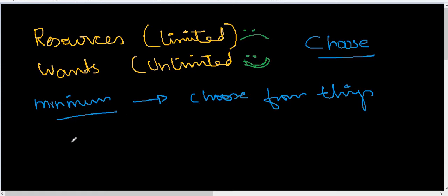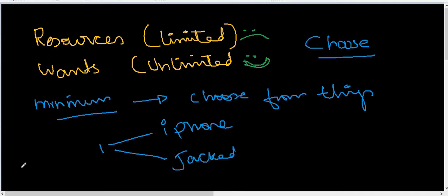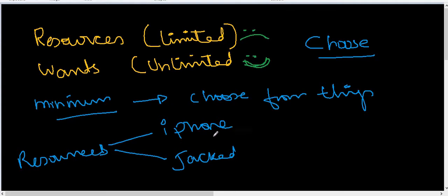Let's say you have some money, and you have two options. One: you get an iPhone. And second: you get a new jacket you want. But remember, resources are limited. You can't get everything you want, so you choose only one. Let's say you choose the jacket.